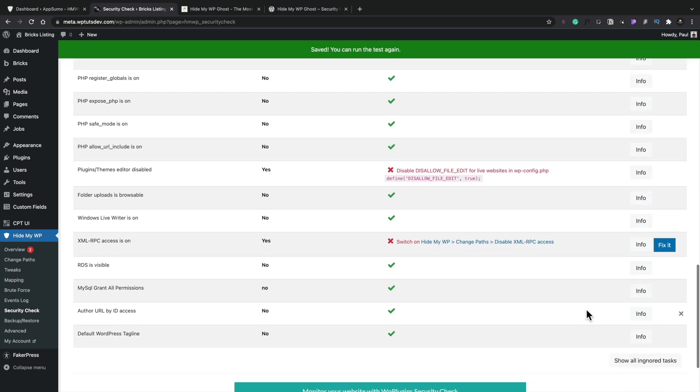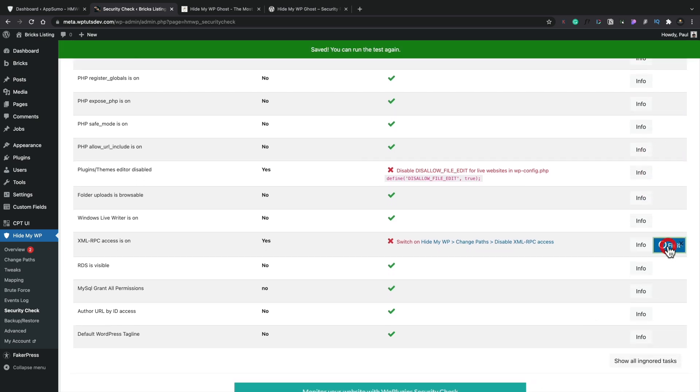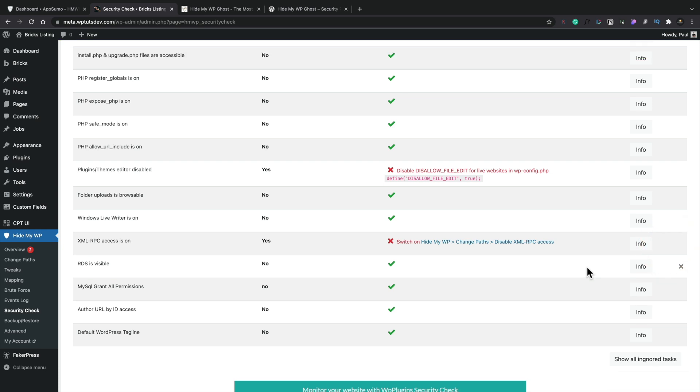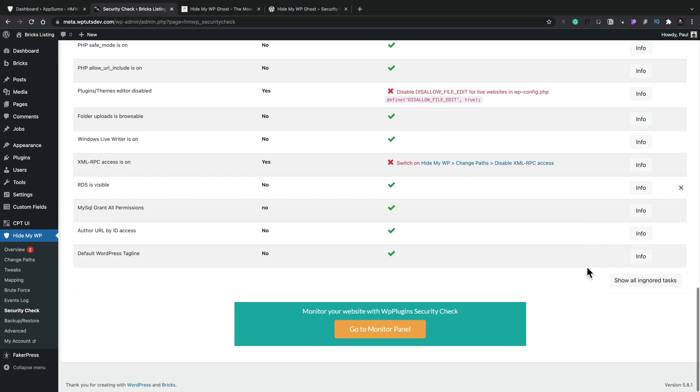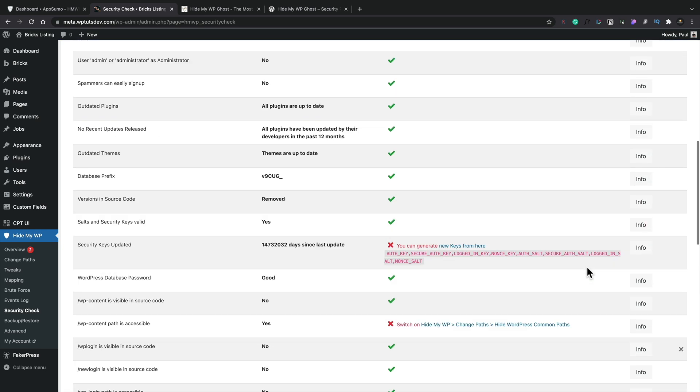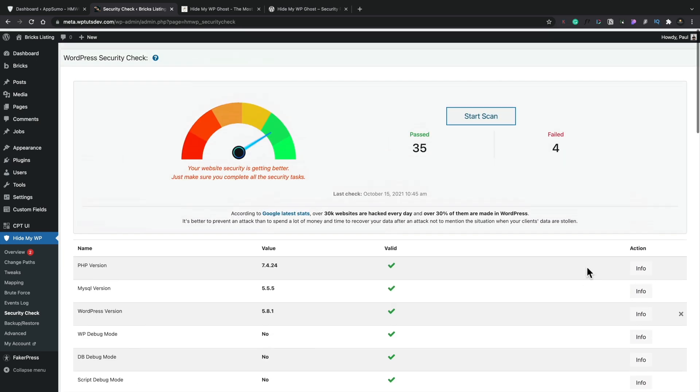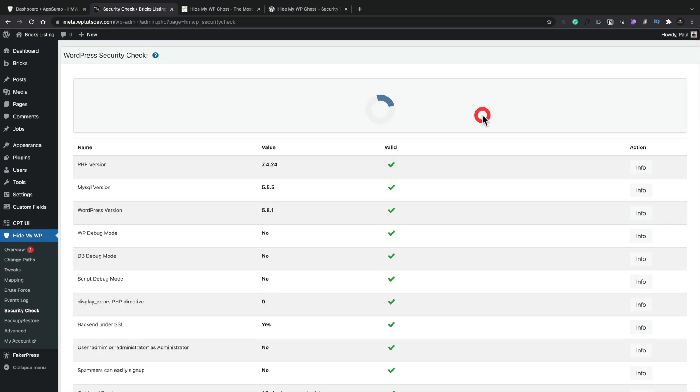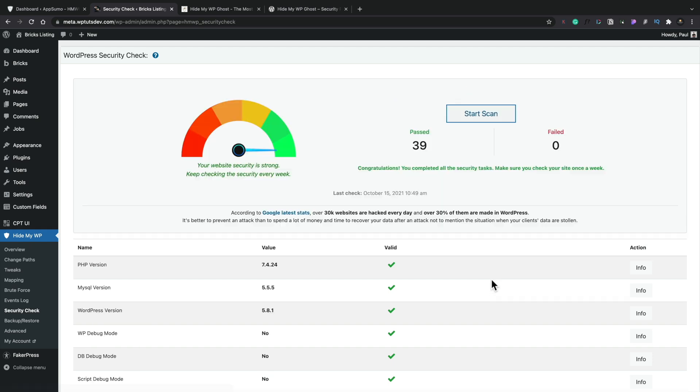So we could literally, if you wanted to, you want to keep it as simple as possible, run through these, fix these different options. And then if you want to, we can run another scan on there. We'll let that run through its scan and see what comes back up.